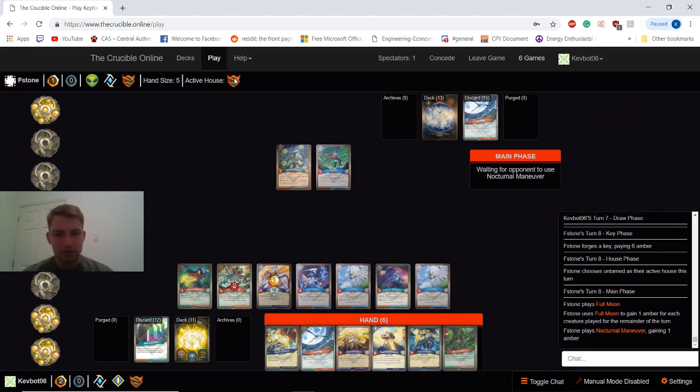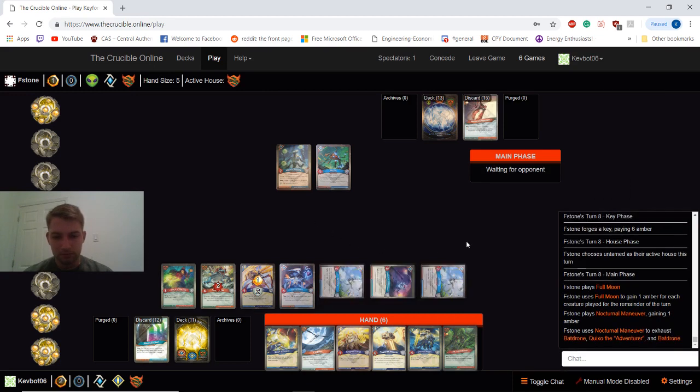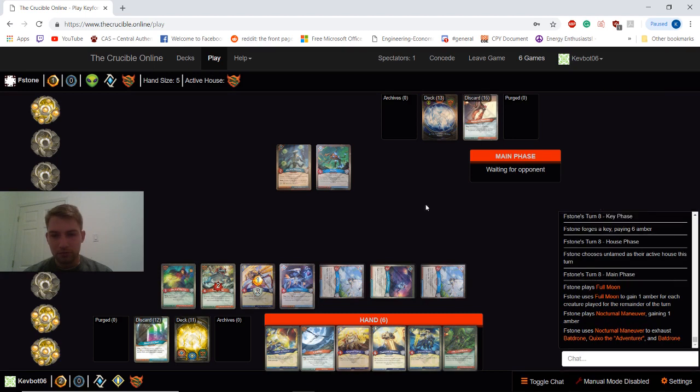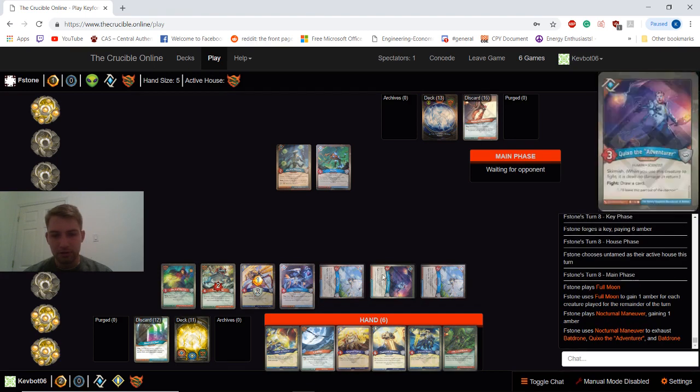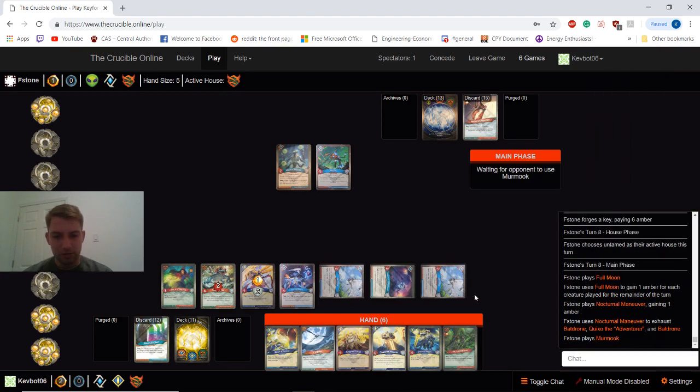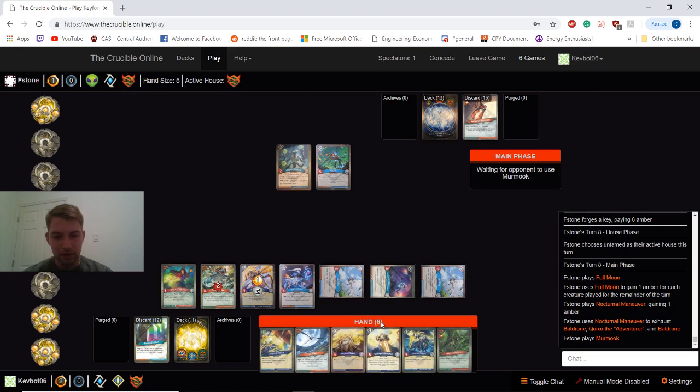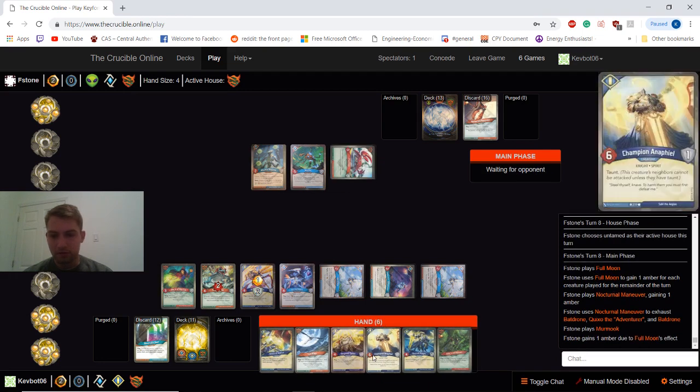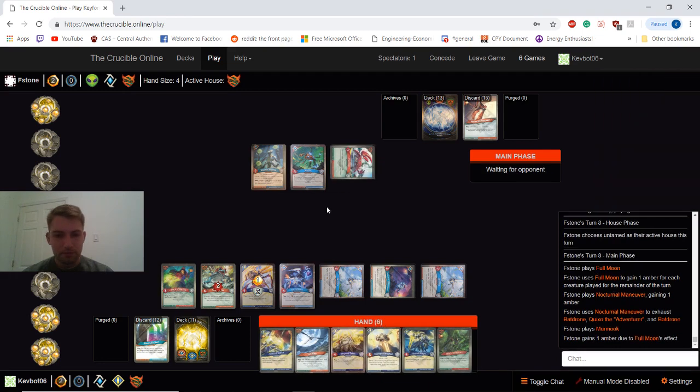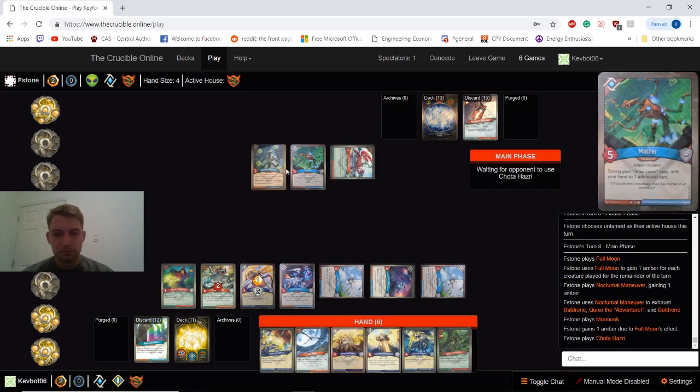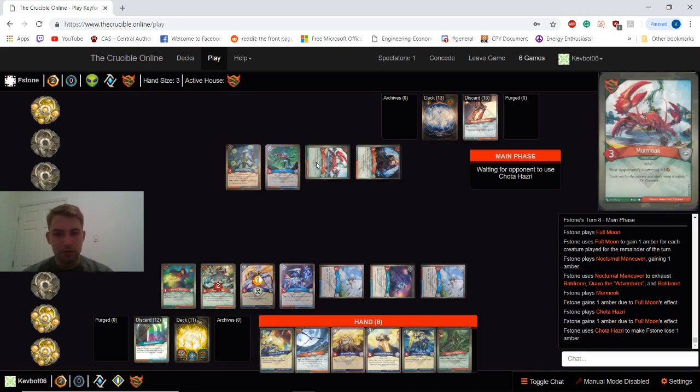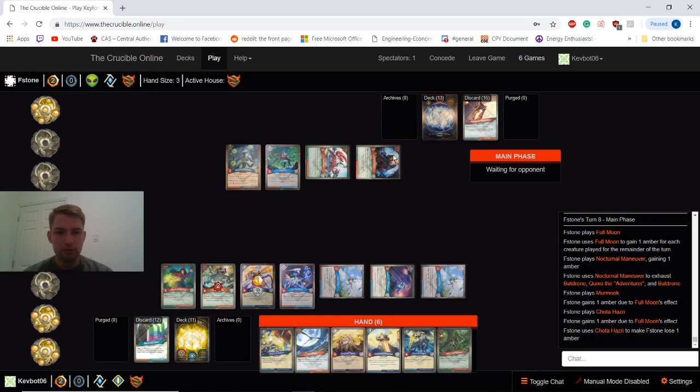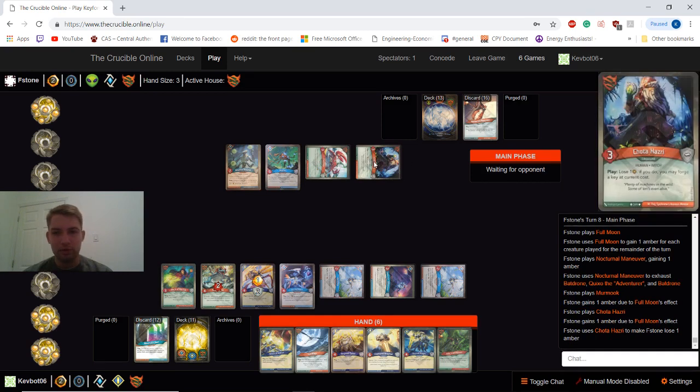He is going untamed here, so that's good. He can't deal with our board currently. Oh, Nocturnal Remover. So that's pretty good. Prevents us from having a good turn next turn with Logos, which is fine. You have other plans. Probably want to... I hate playing this creature if you're not forging a key. I would discard it 90% of the time.